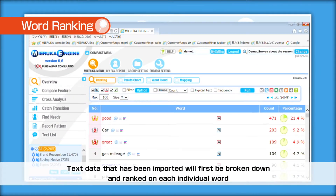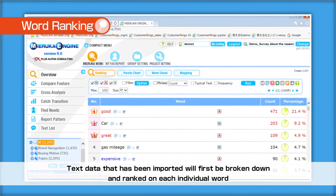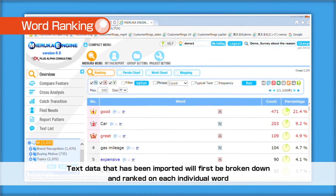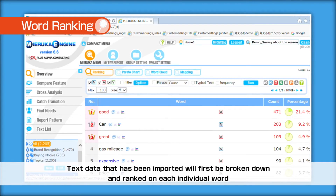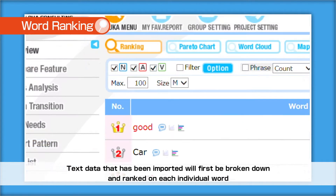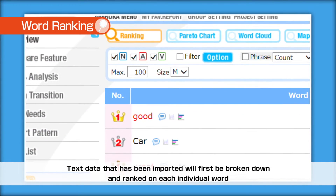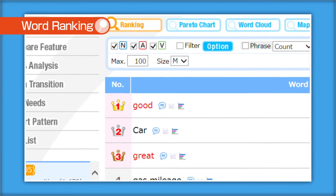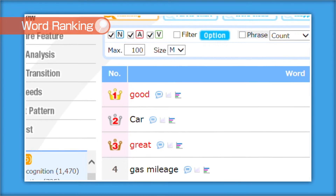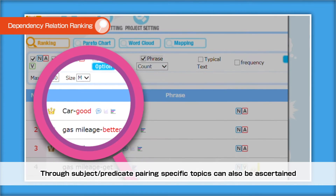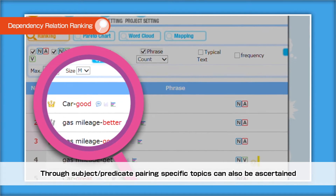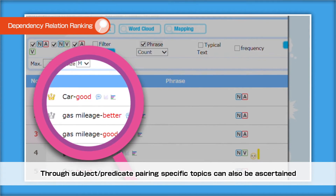Text data that has been imported will first be broken down and ranked on each individual word. Through subject-predicate pairing, specific topics can also be ascertained.